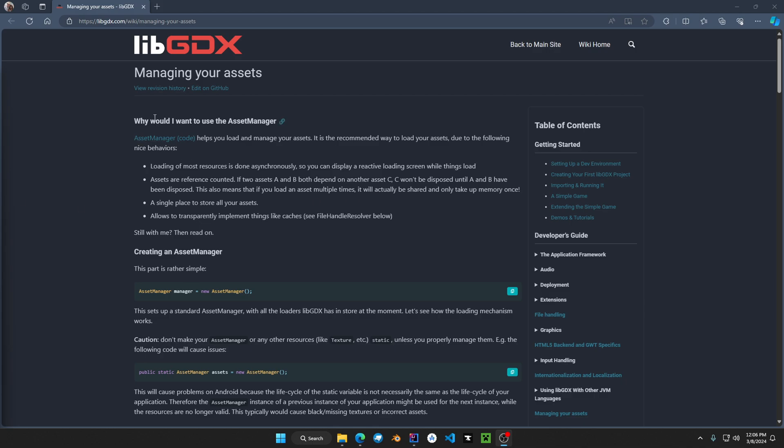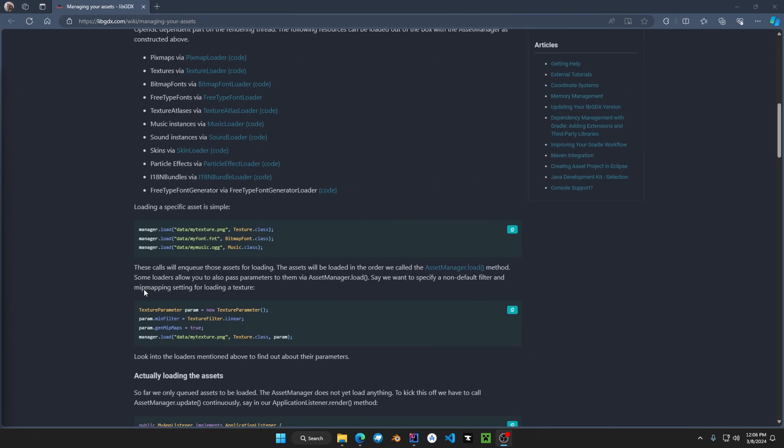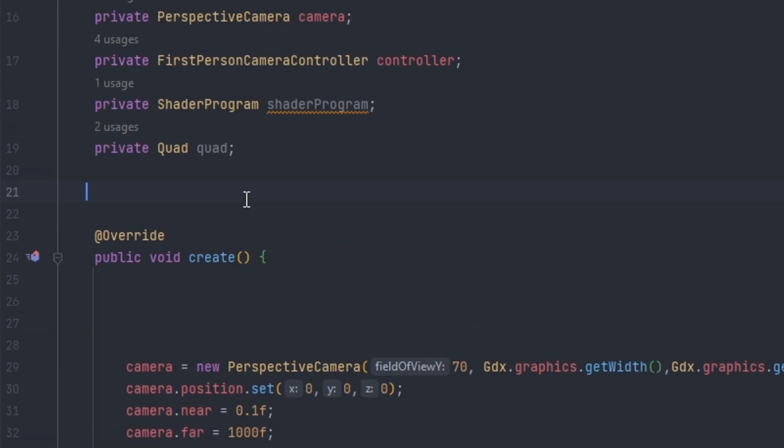As you can see on the libgdx docs it shows a brief summary on what it is and how to initialize. I will have a link to this page in the description if you want to check it out. And let's get started creating our own asset manager.